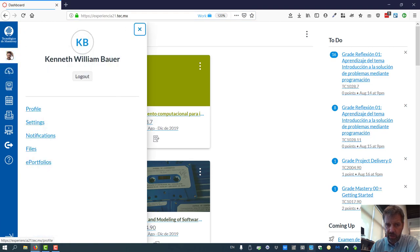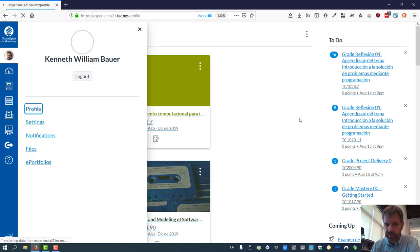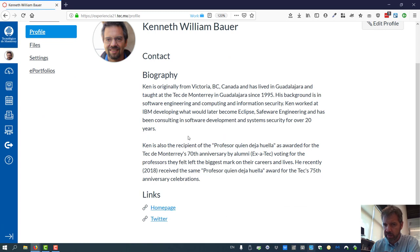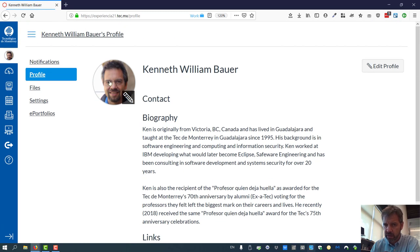You might want to go to your account and then go to your profile and then you might want to change some things in your profile. Edit it, give yourself a biography, some links. You can upload a photo.